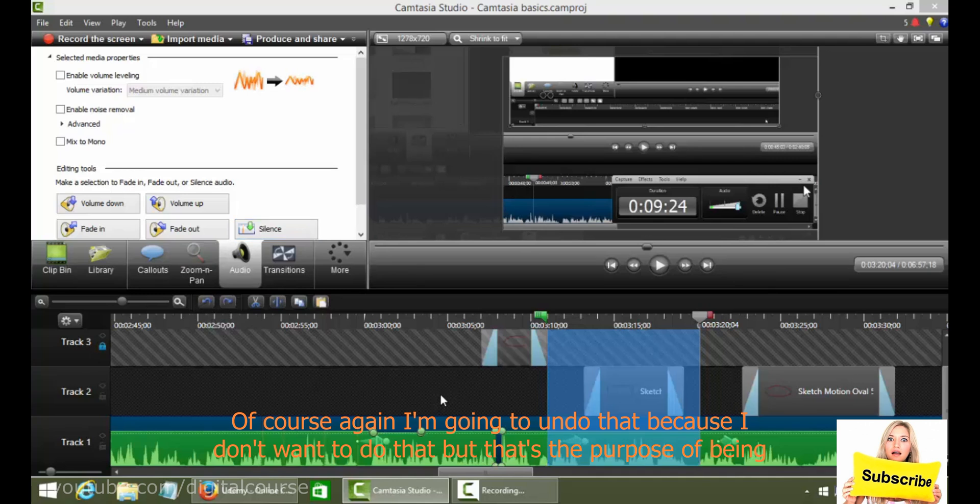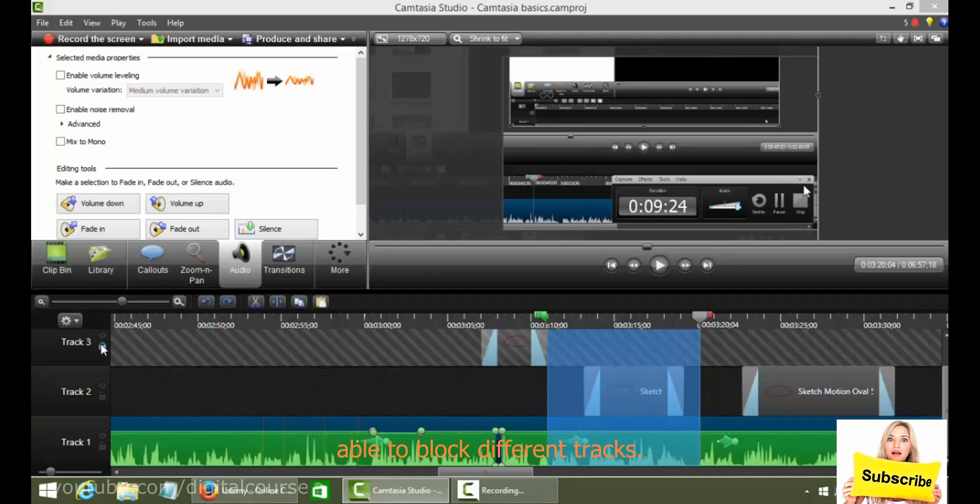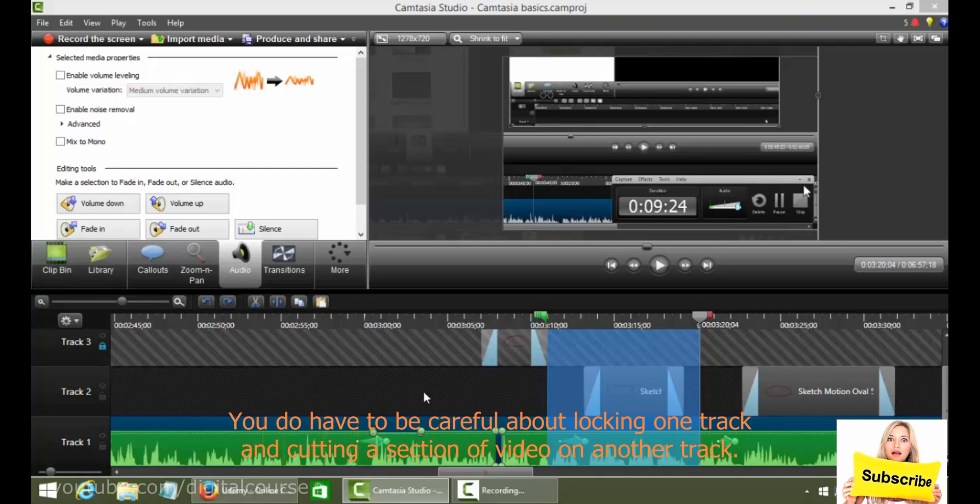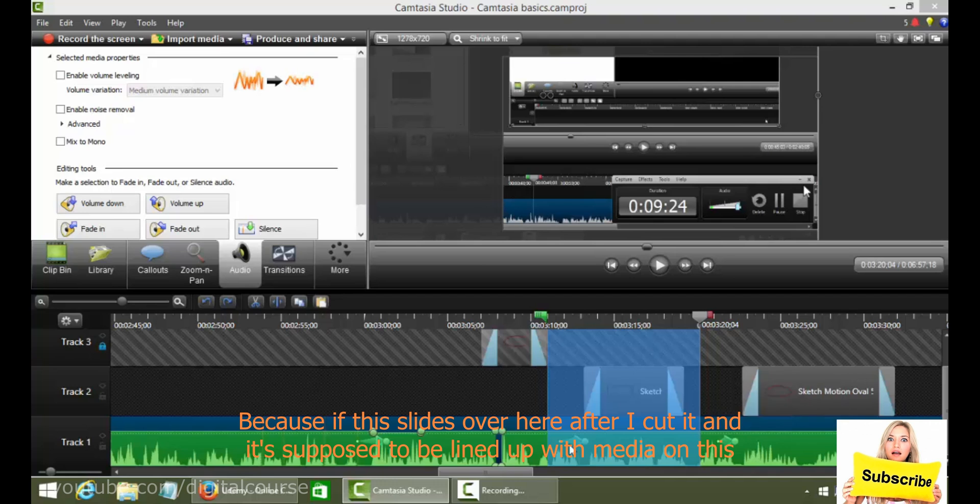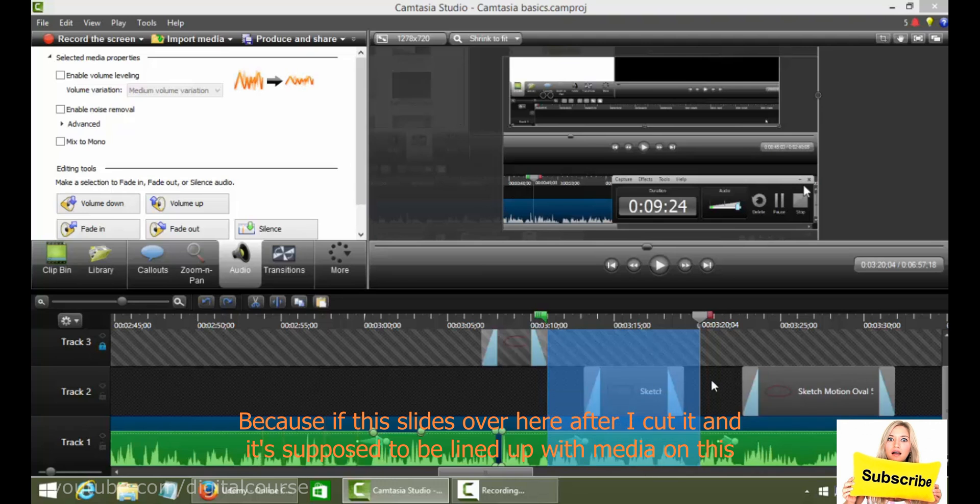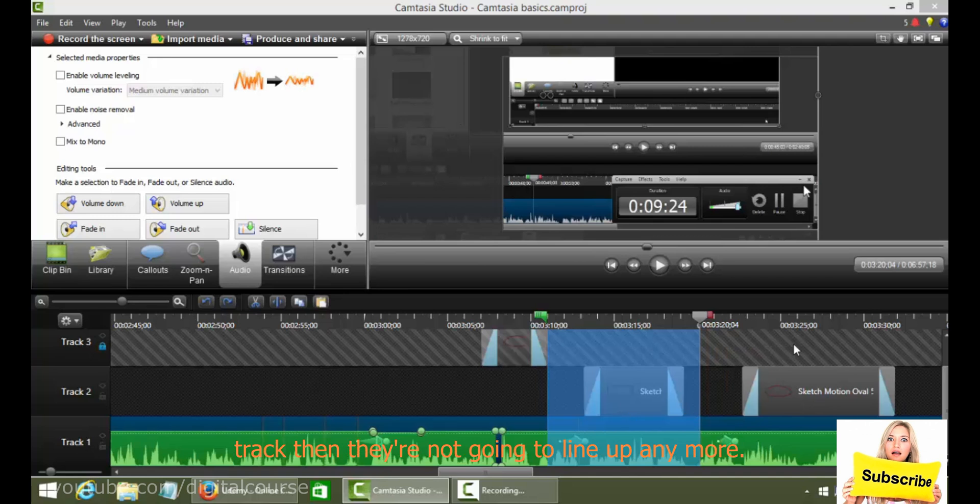But that's the purpose of being able to lock different tracks. You do have to be careful about locking one track and cutting a section of video on another track. Because if this slides over here after I cut it and it's supposed to be lined up with media on this track, then they're not going to line up anymore.